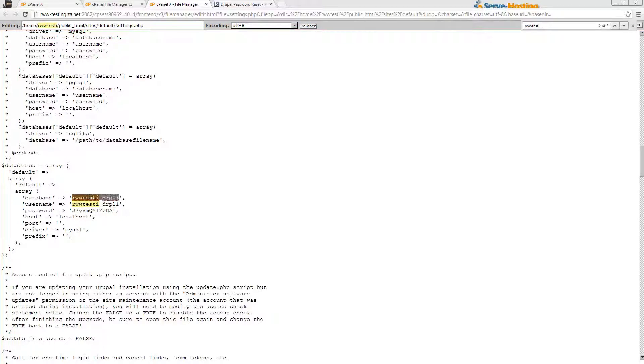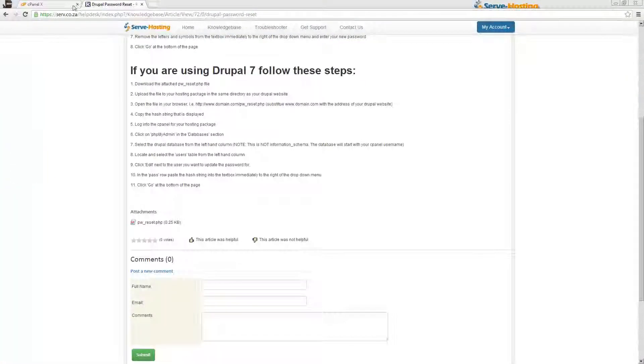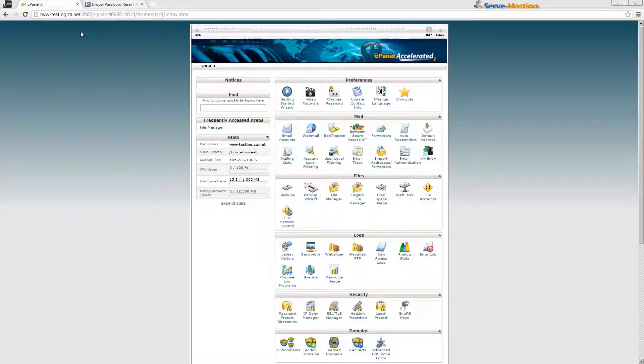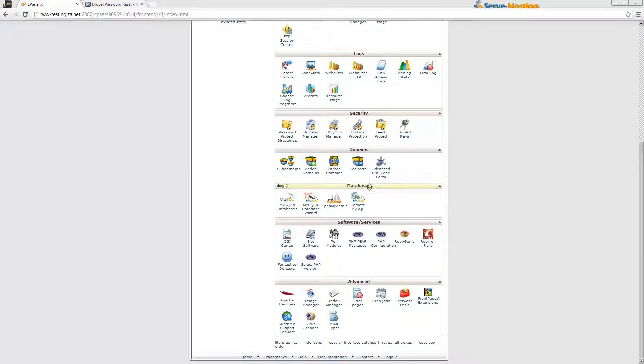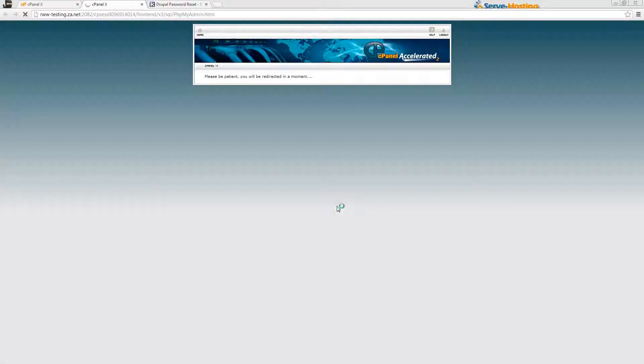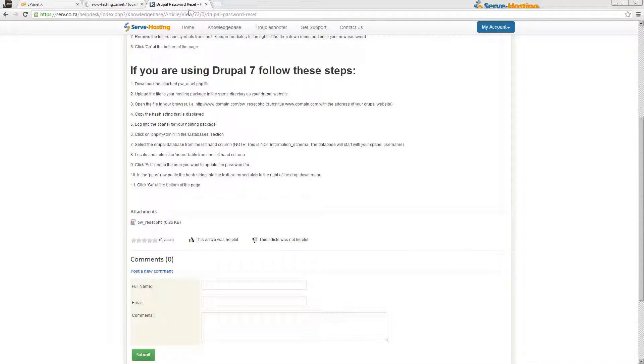Once you've got that, you can close the file manager, then go to cPanel, go down to the databases section and click on phpMyAdmin.